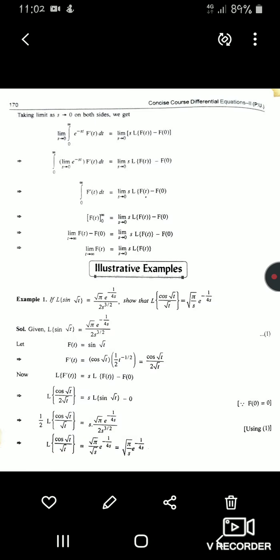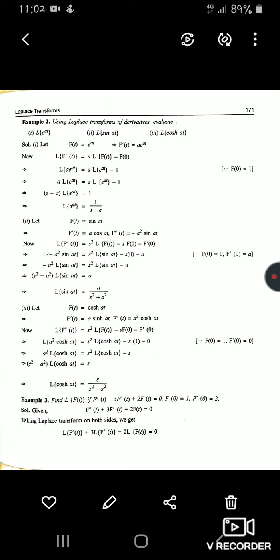Example 2: Using Laplace transforms of derivatives, evaluate standard Laplace transforms. Let f(t) = e^(at), so f'(t) = a·e^(at). Applying L{f'(t)} = s·L{f(t)} − f(0), since f(0) = 1, we get L{a·e^(at)} = s·L{e^(at)} − 1. So a·L{e^(at)} = s·L{e^(at)} − 1, giving (s − a)·L{e^(at)} = 1, therefore L{e^(at)} = 1/(s − a).